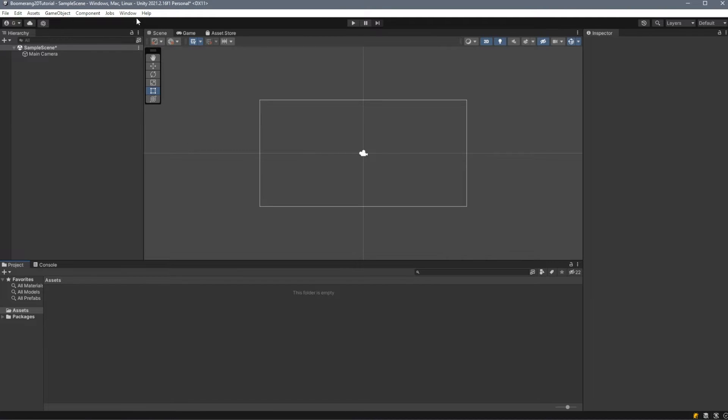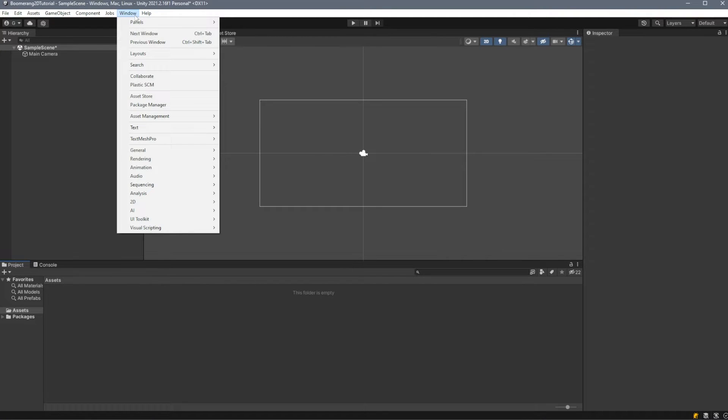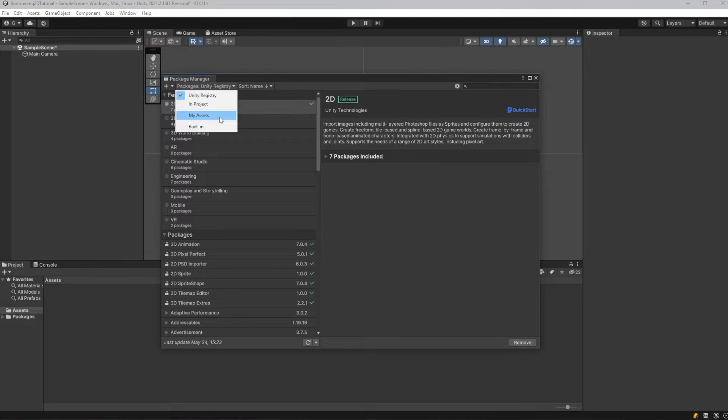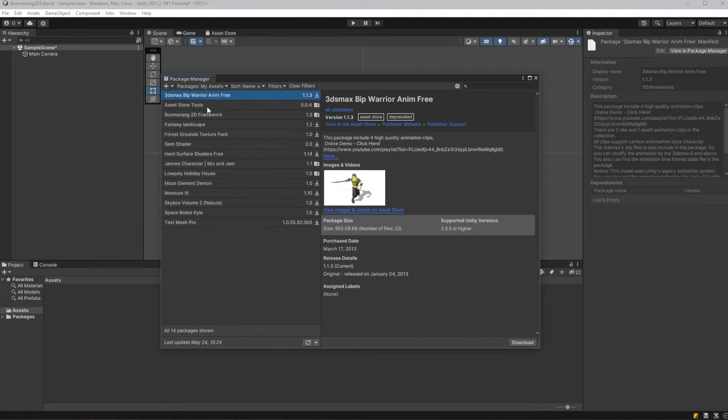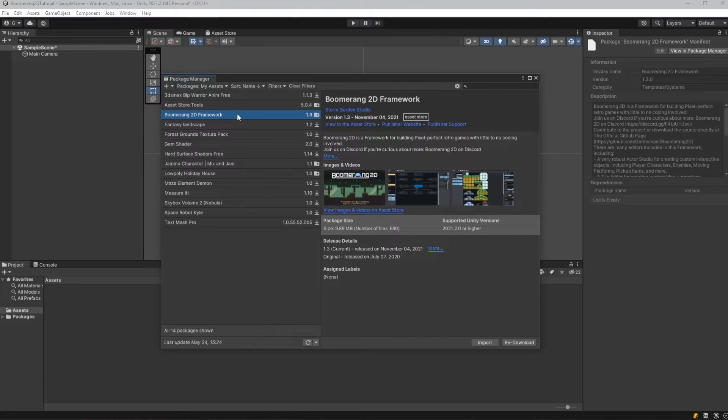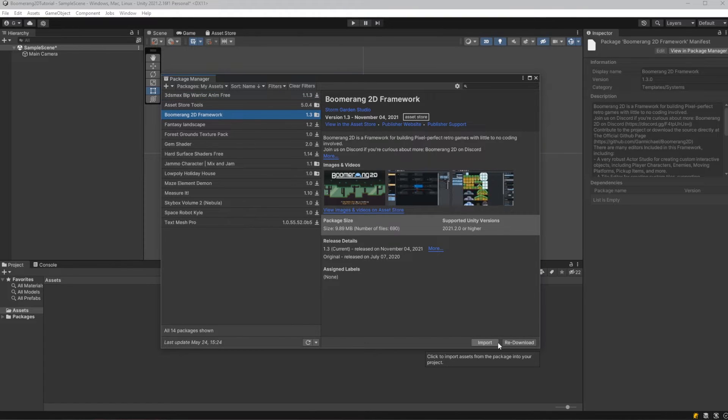To install Boomerang 2D, we'll go to Window, Package Manager, and we'll change the drop-down list into My Assets. We'll see a list of assets that we've added, and we'll click on the Boomerang 2D framework. At the bottom right, there'll be a button that says Download if you haven't yet, but once you do, it'll change to Import.